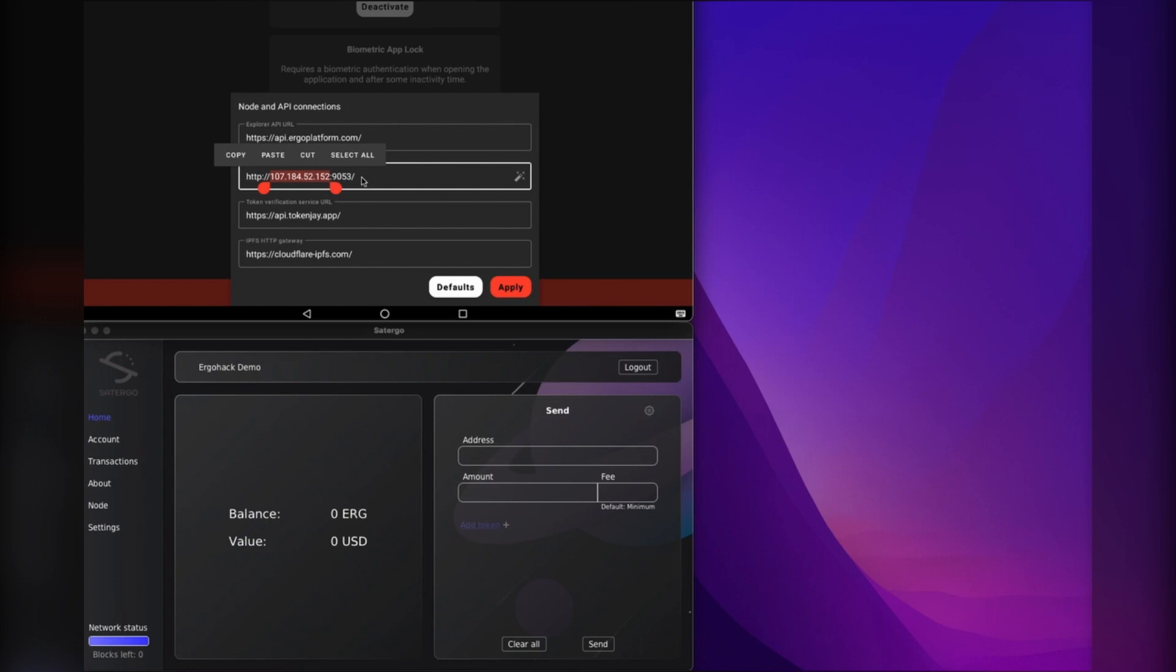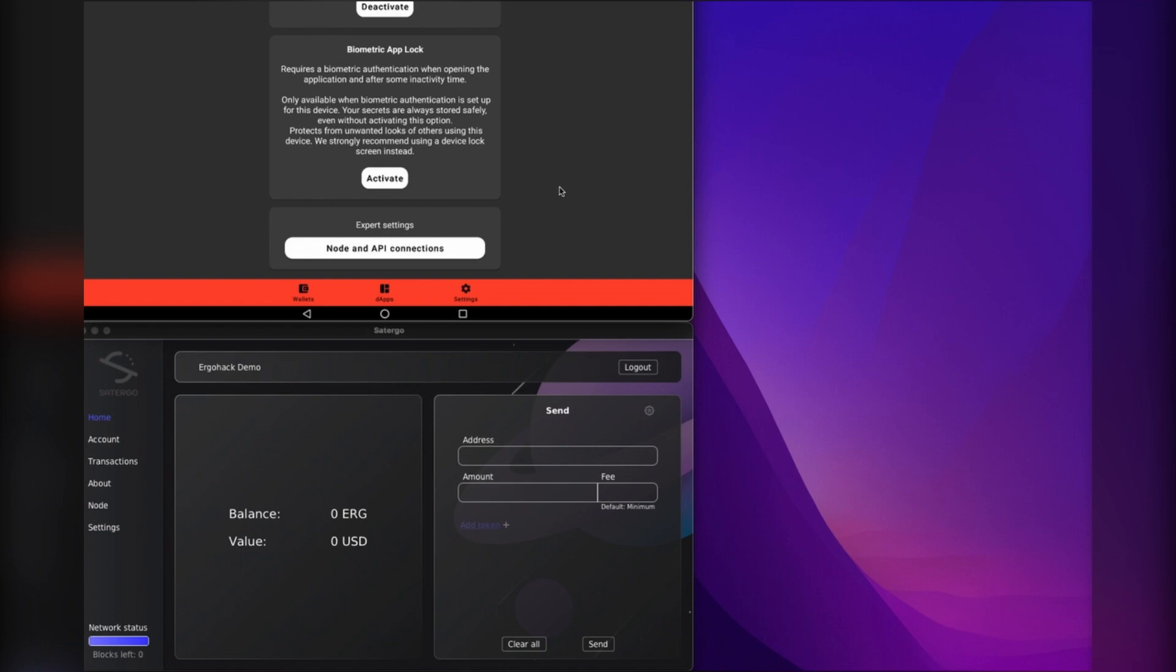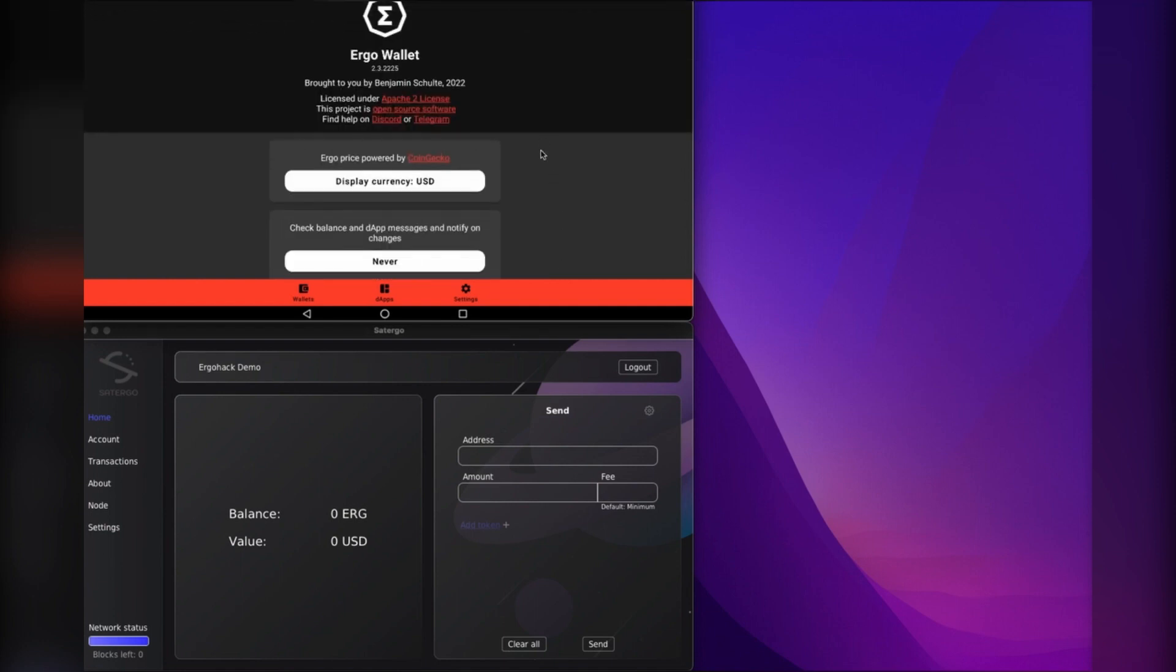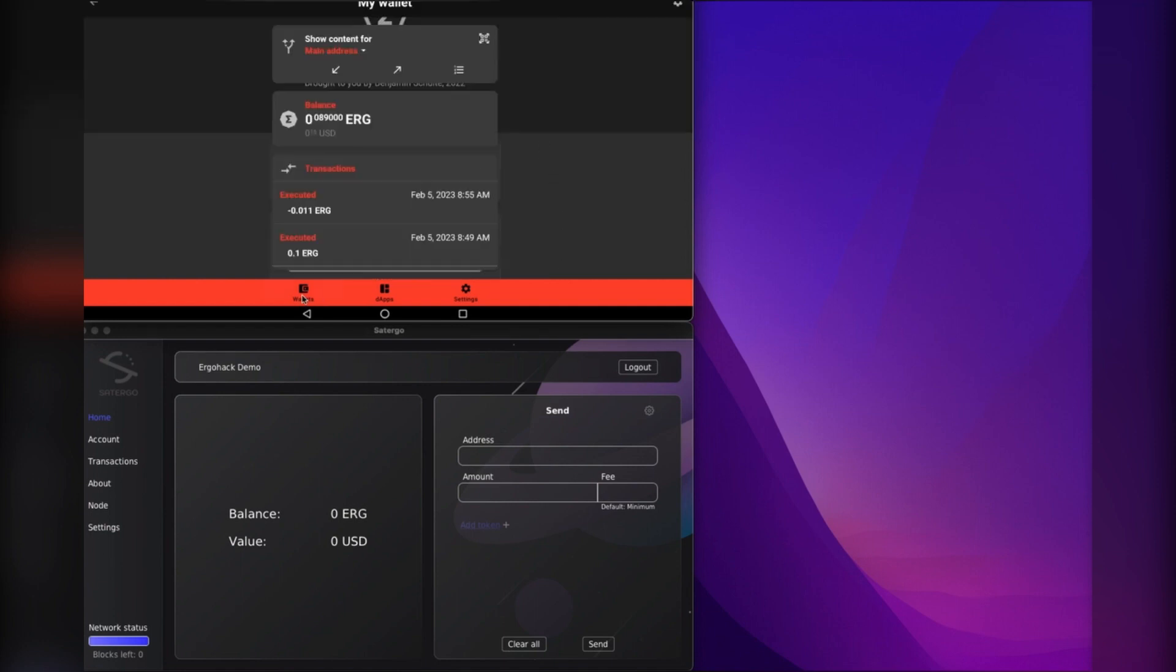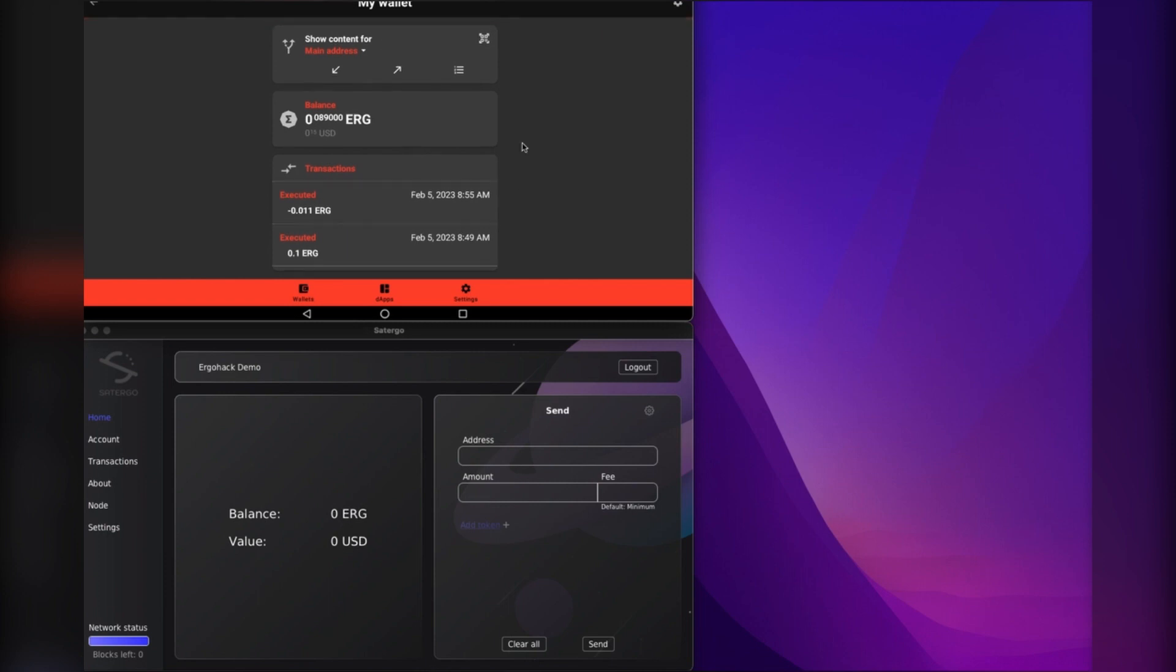The most important part is after your IP address, you need a colon and then 9053 for the port that we opened up just a bit ago, and then you hit apply. That's pretty much it. Now your mobile wallet is working with your local node.